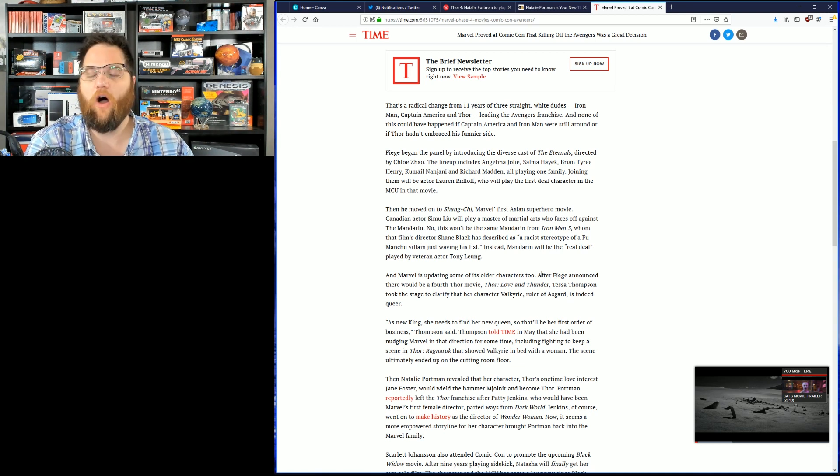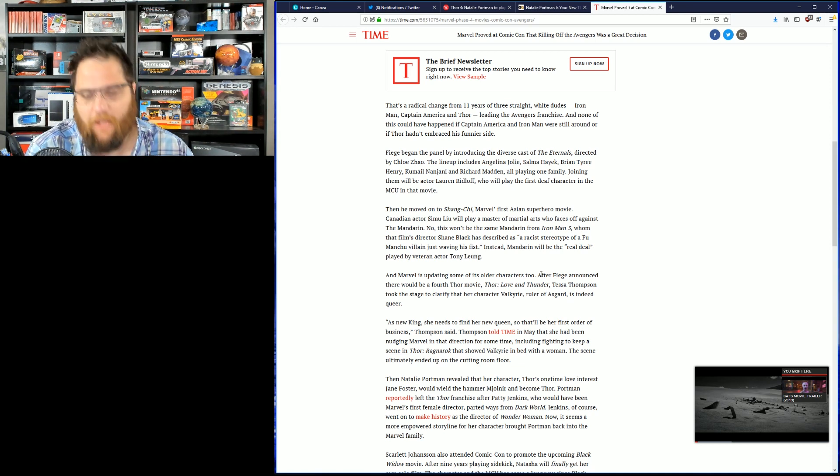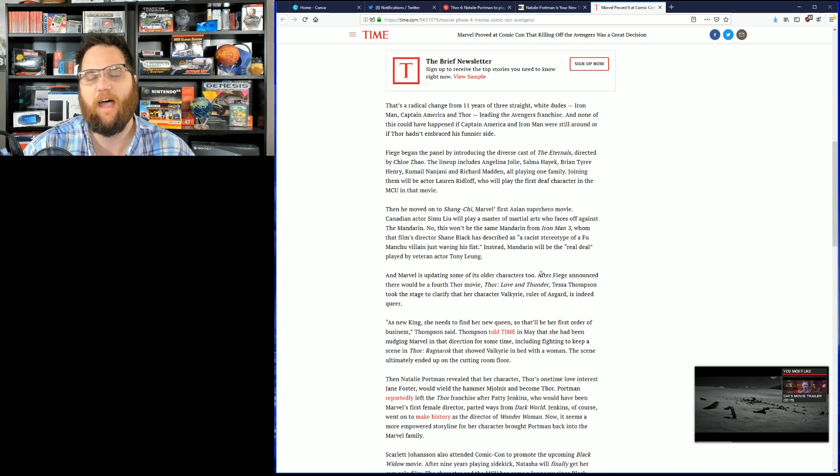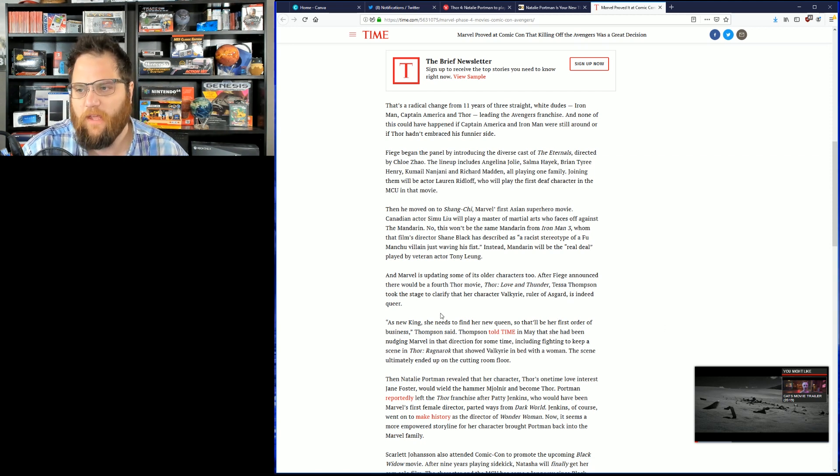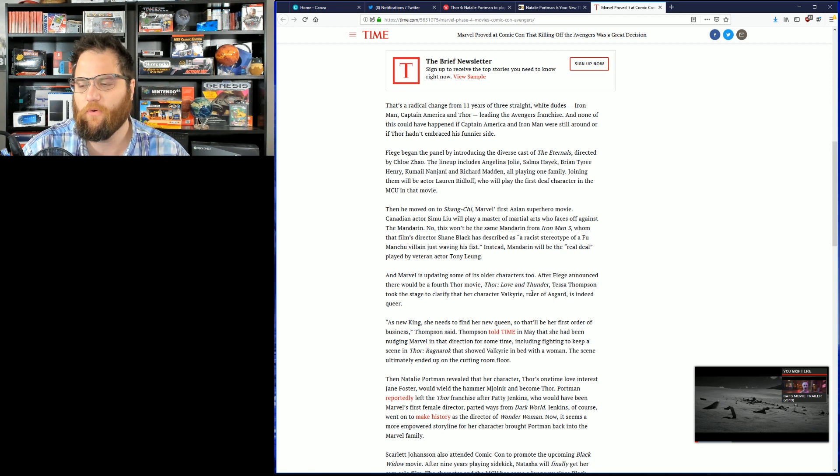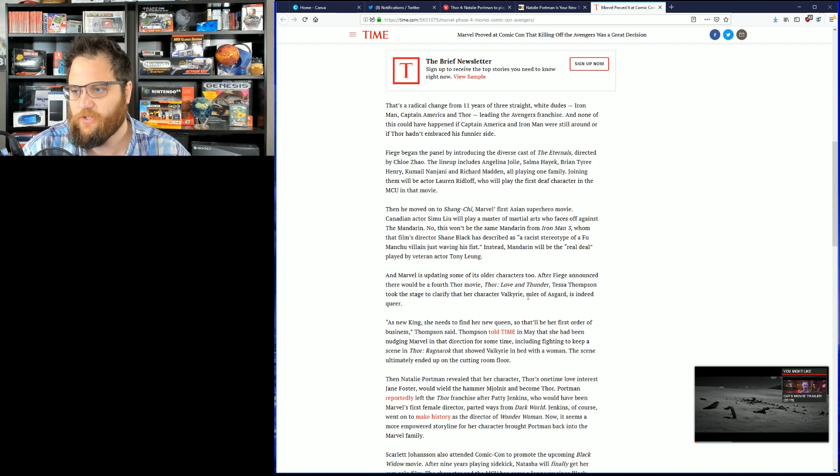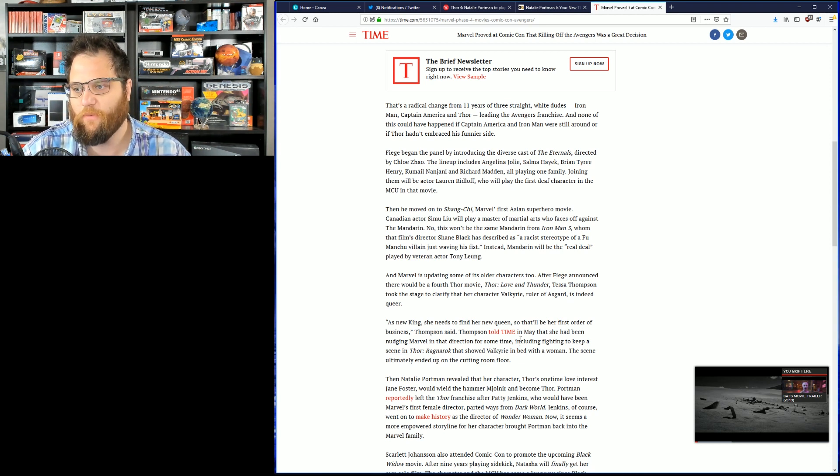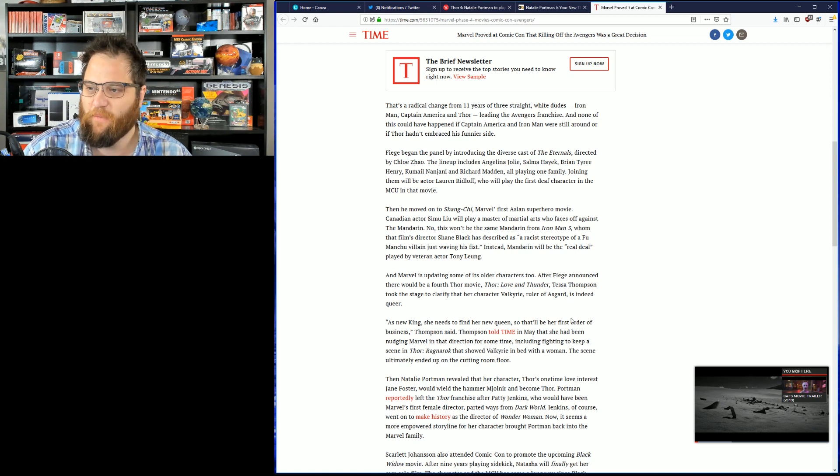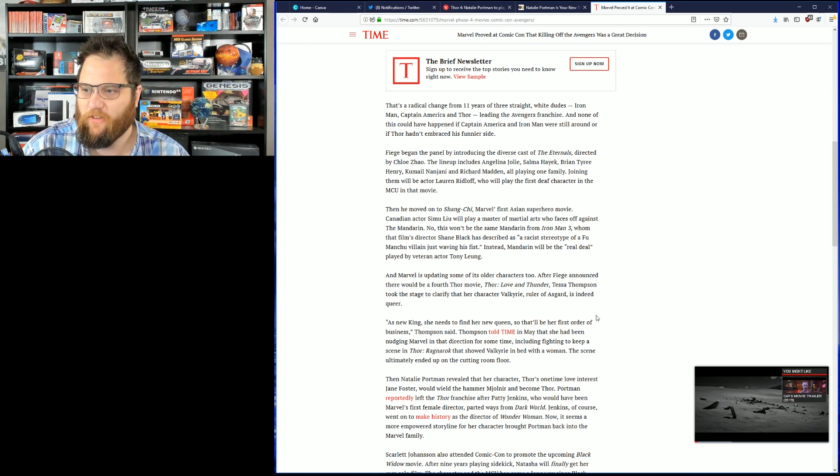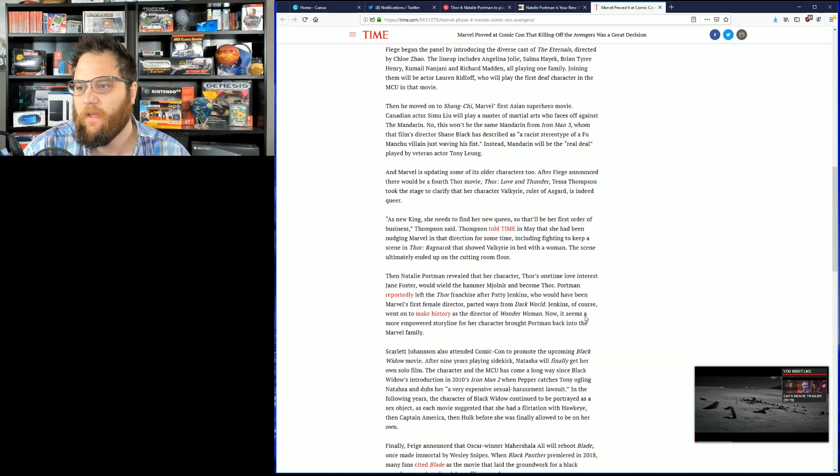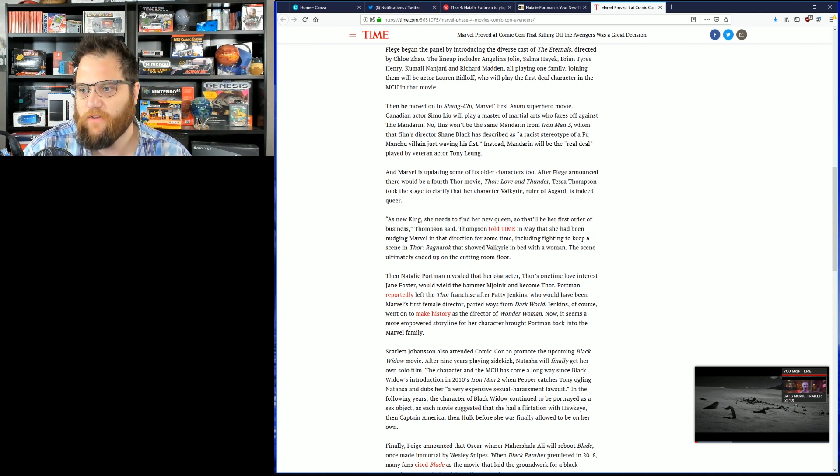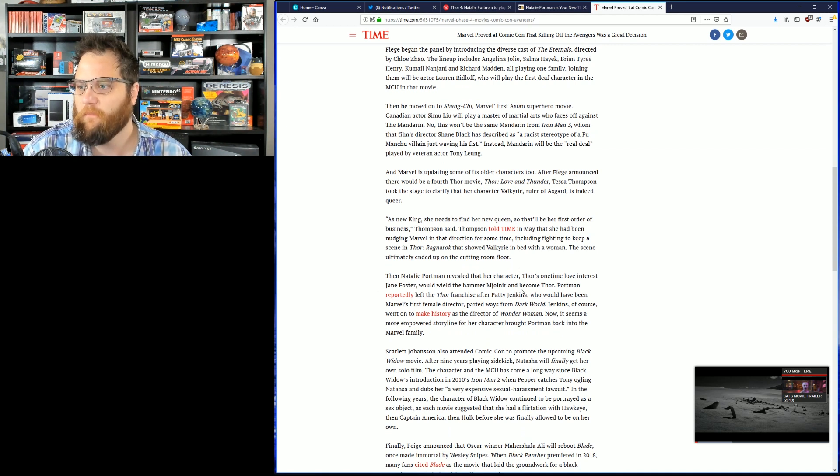That's right. All those people who have been waiting for that moment to see a Marvel movie finally have it. As new king, she finds her new queen. That'll be her first order of business, Taysa Thompson said. In May, she had been nudging Marvel in that direction for some time, including fighting to keep the scene in Thor Ragnarok that showed Valkyrie in bed with a woman. The scene ultimately ended up on the cutting room floor. Then Natalie Portman revealed that her character, Thor's one-time love interest, Jane Foster, would wield the hammer and become Thor.